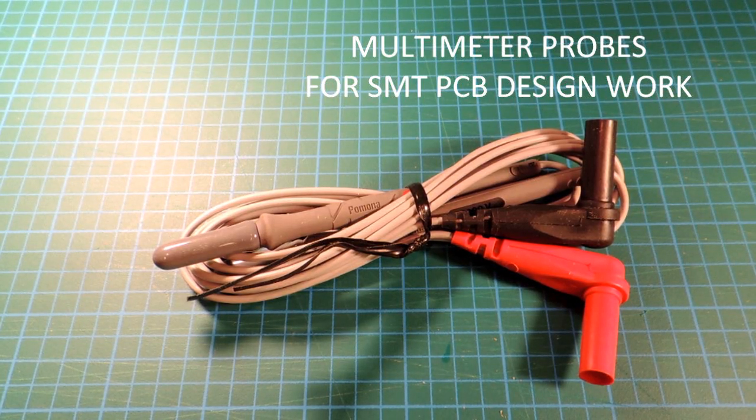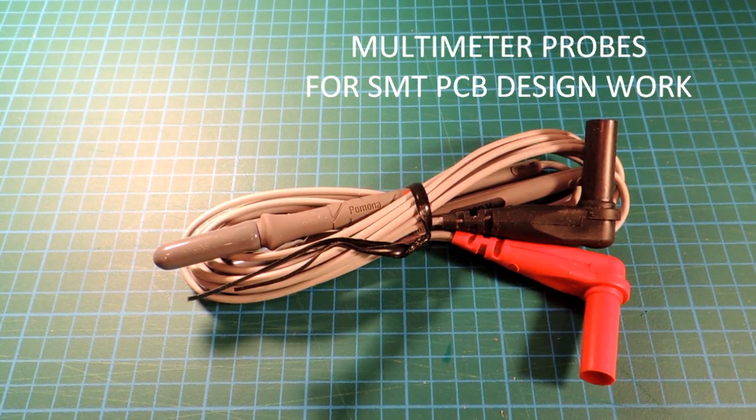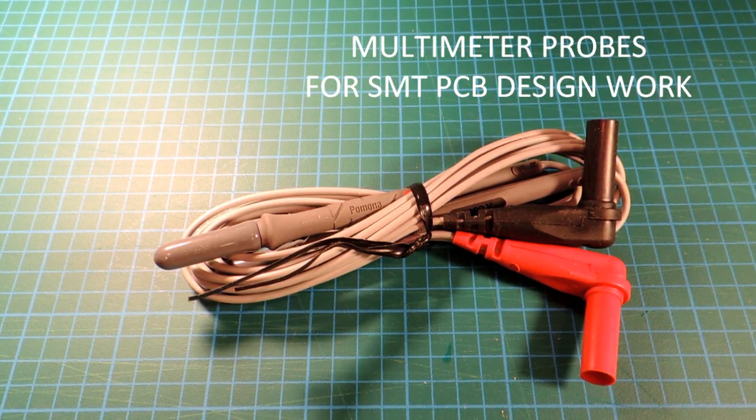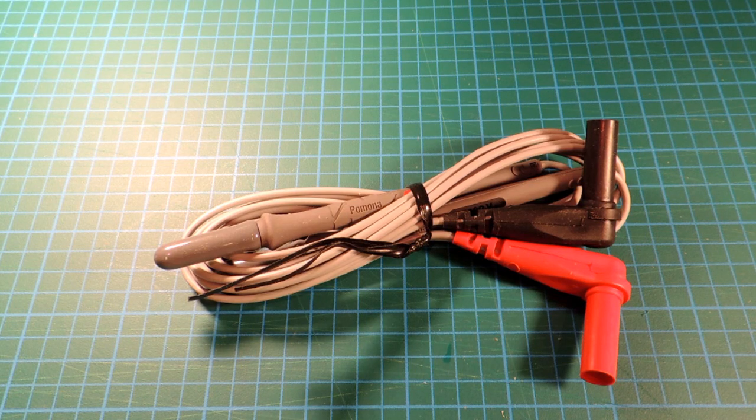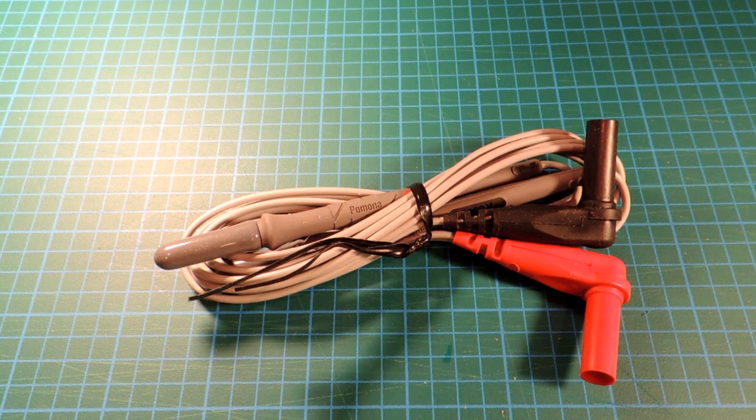Okay, this is a short little review of some very specialized probes for multimeters. It's the Pomona 6341.